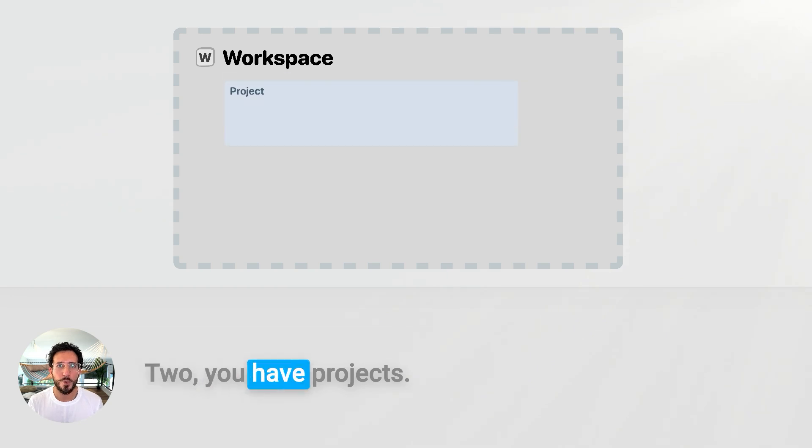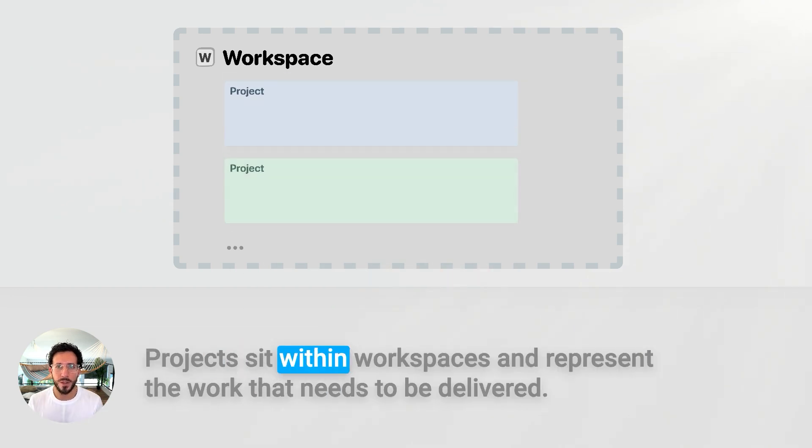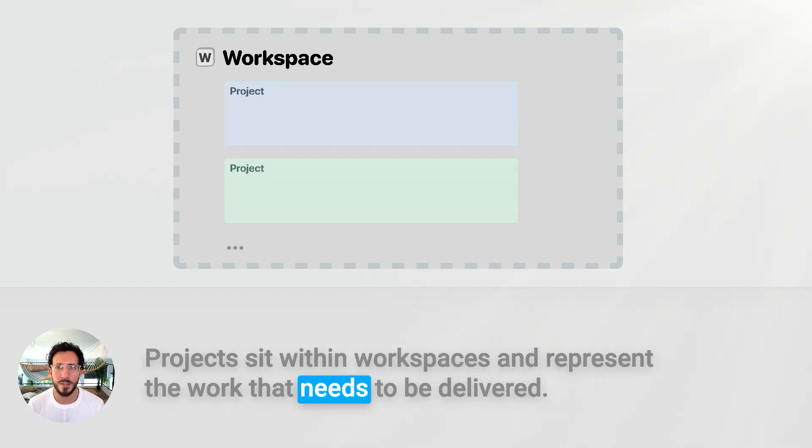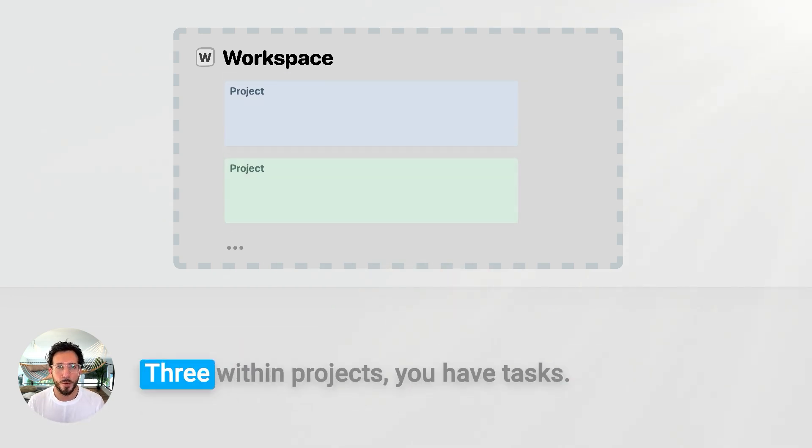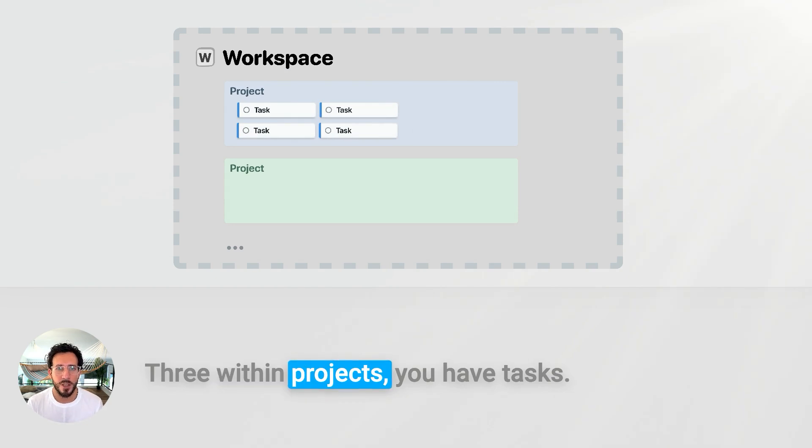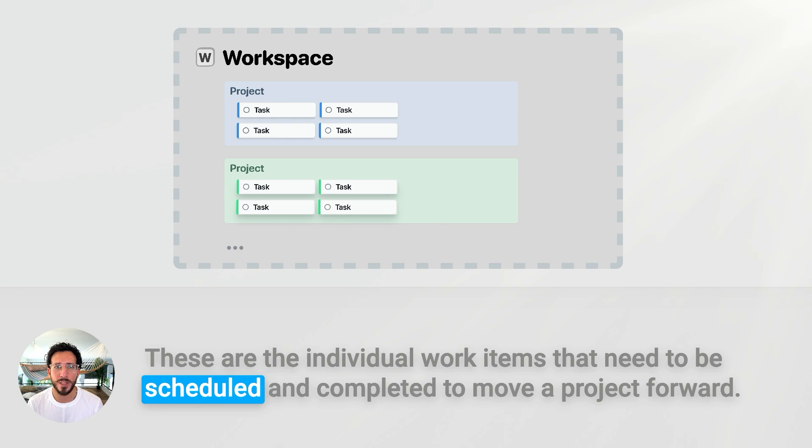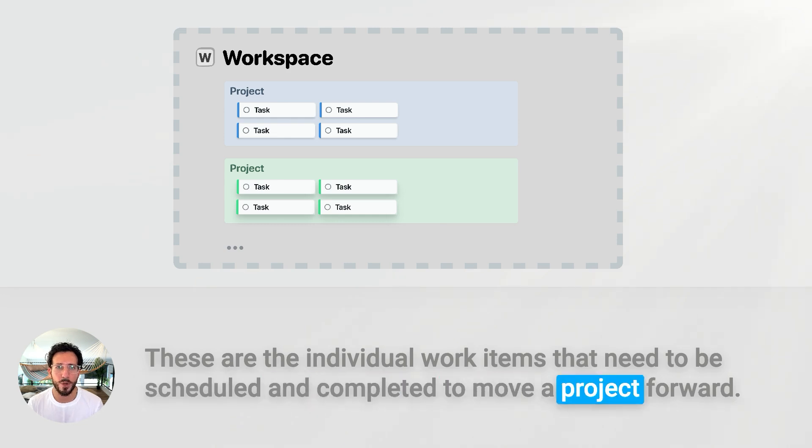You have projects. Projects sit within workspace and represent the work that needs to be delivered. Within projects, you have tasks. These are the individual work items that need to be scheduled and completed to move a project forward.